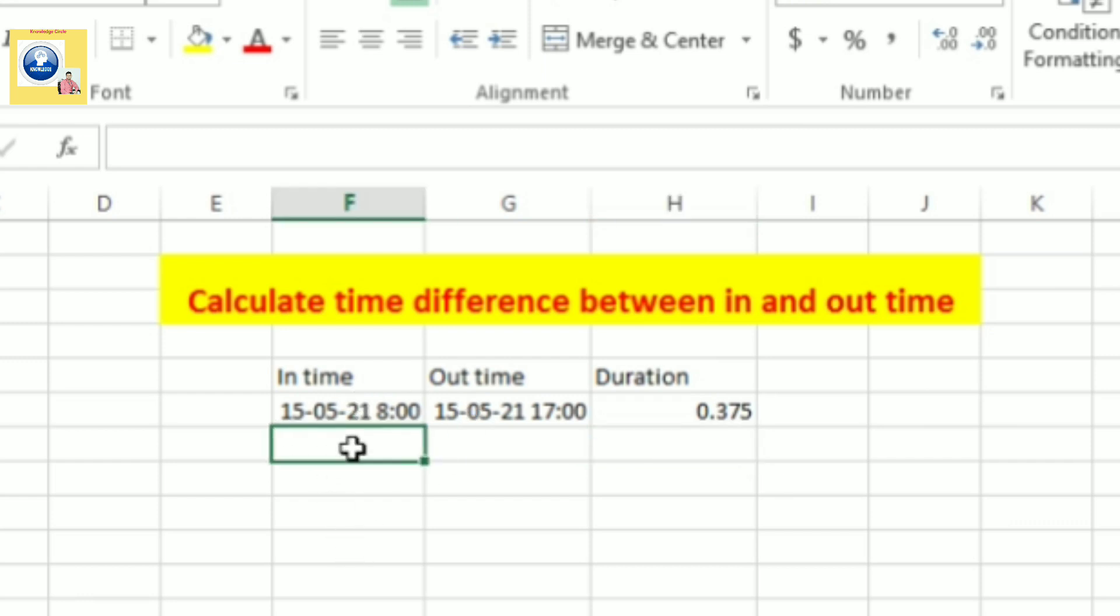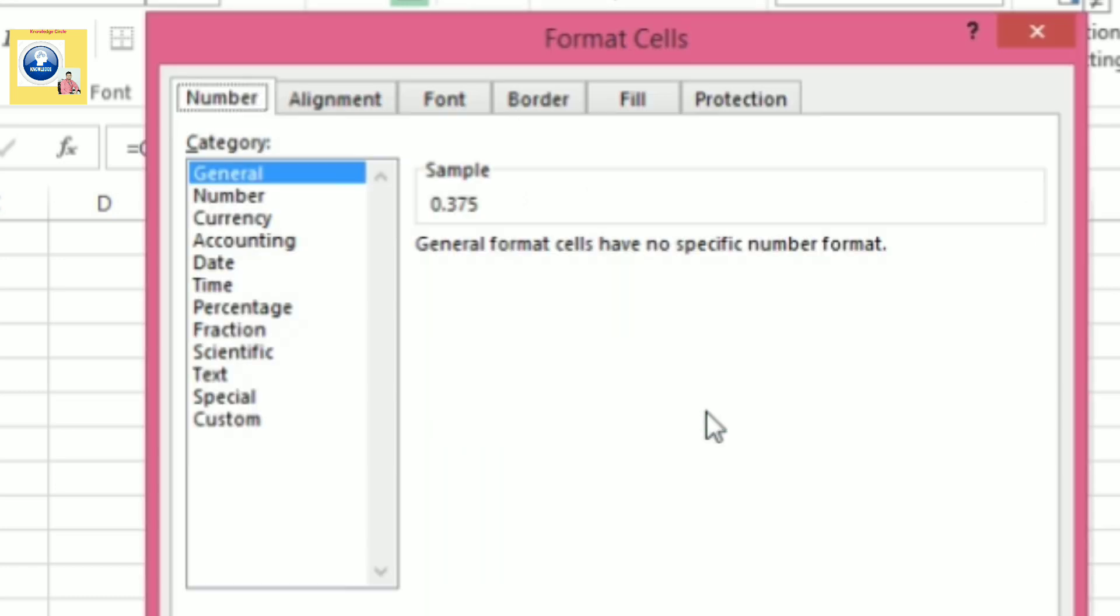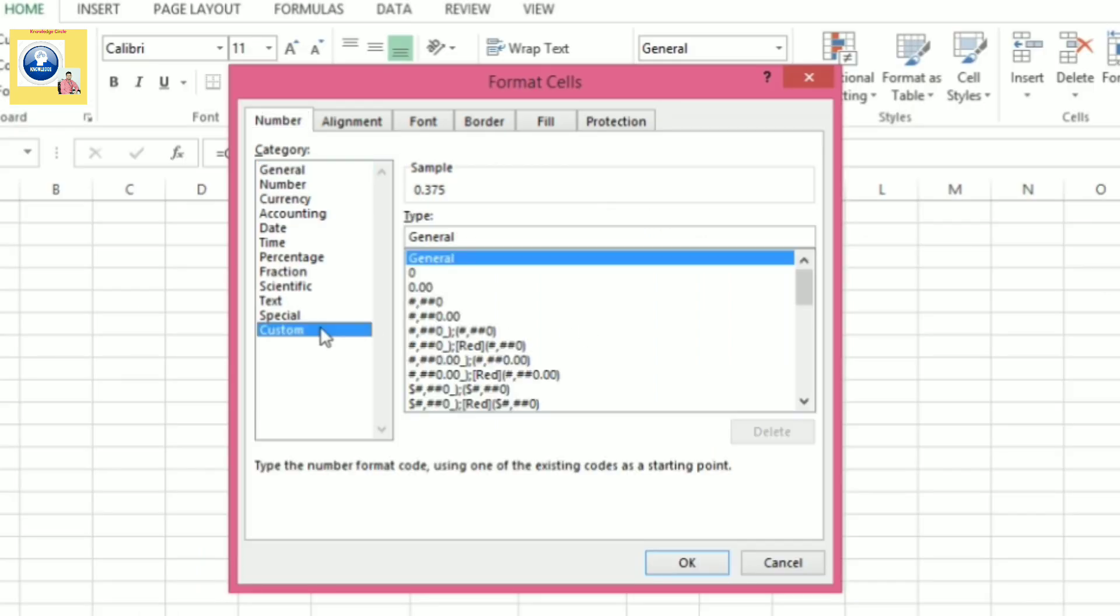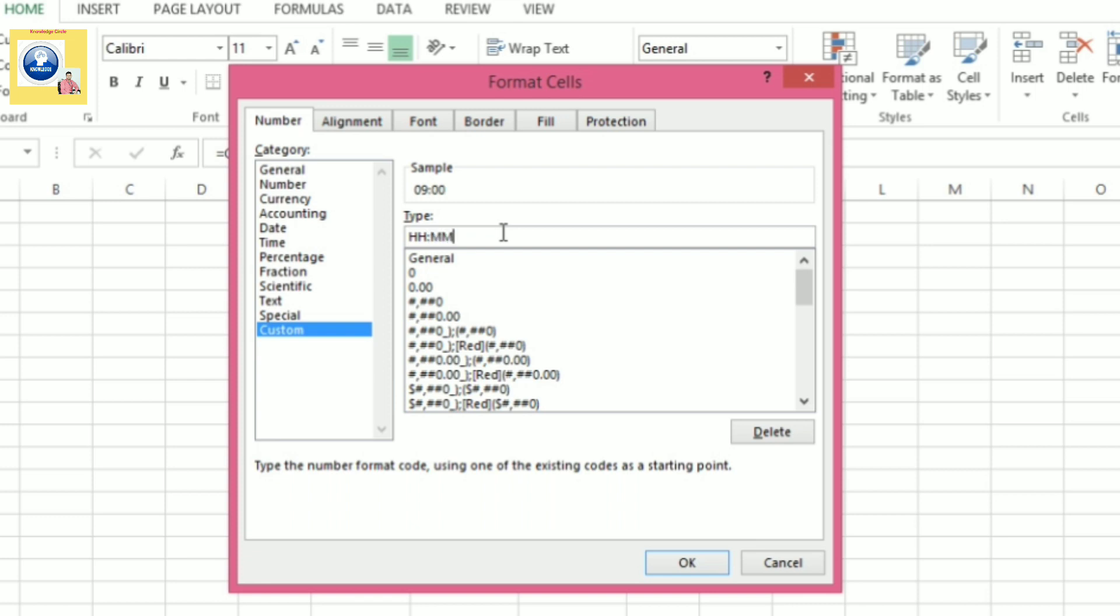So I'll tell you how to convert that decimal value into a normal format. Select the cell, press Control plus one, and the Format Cell dialog box opens. You have to go to custom option. There what you do, you have to simply write the HH:MM format - that is hour and minute format - and you click OK.